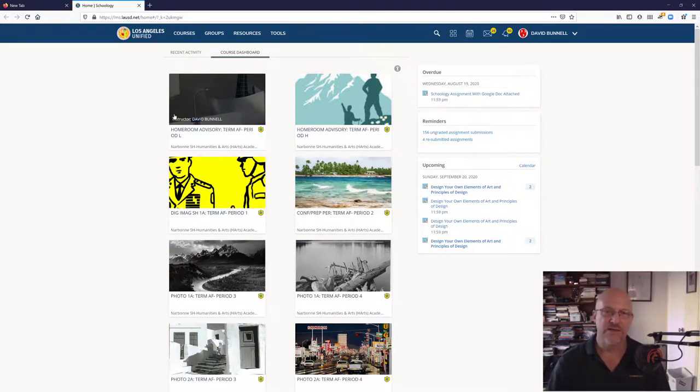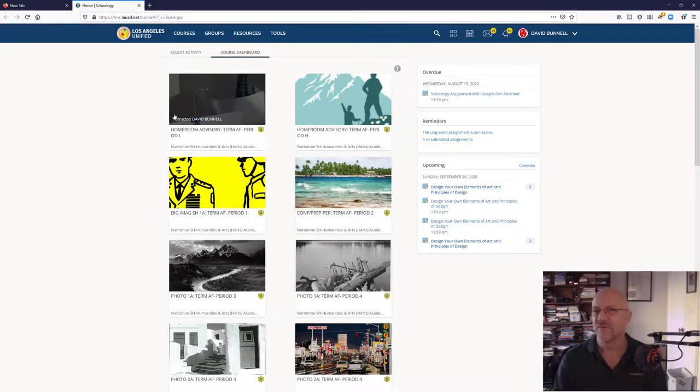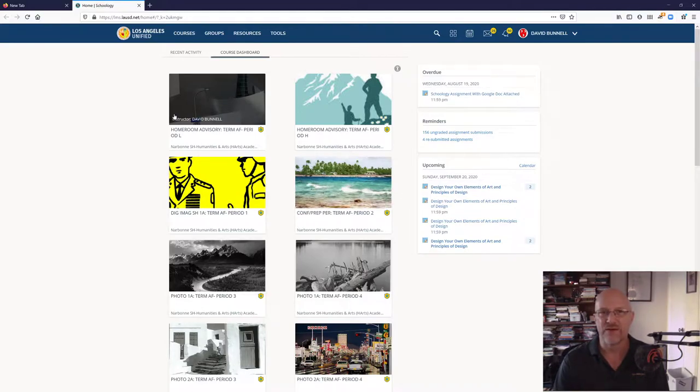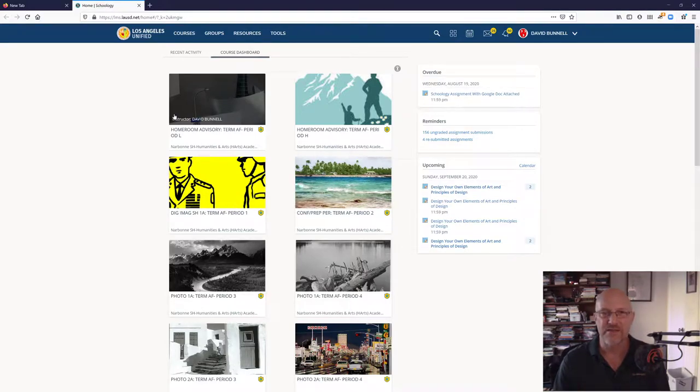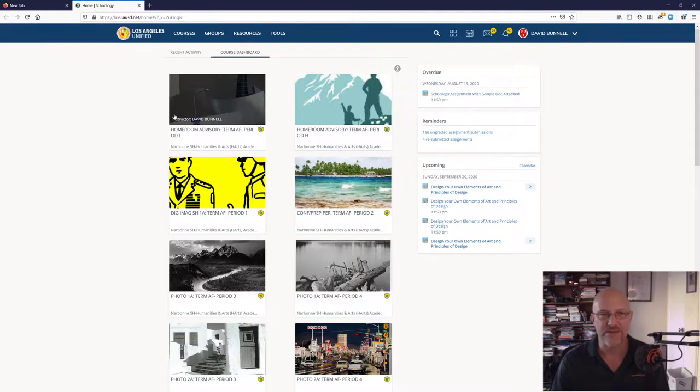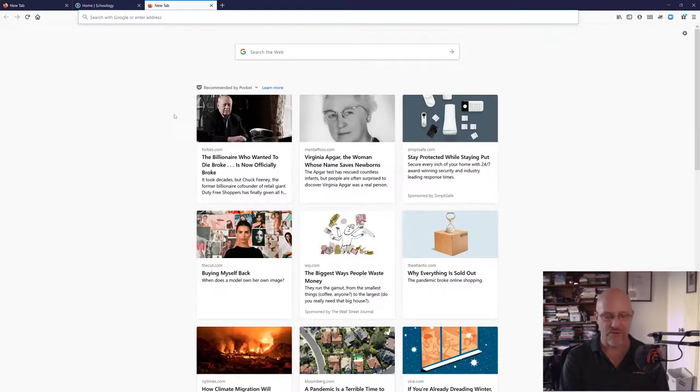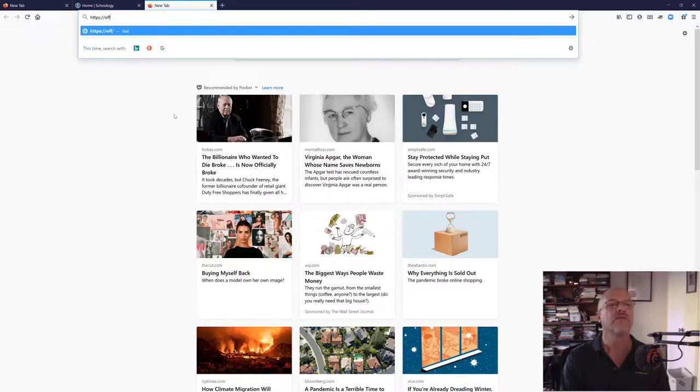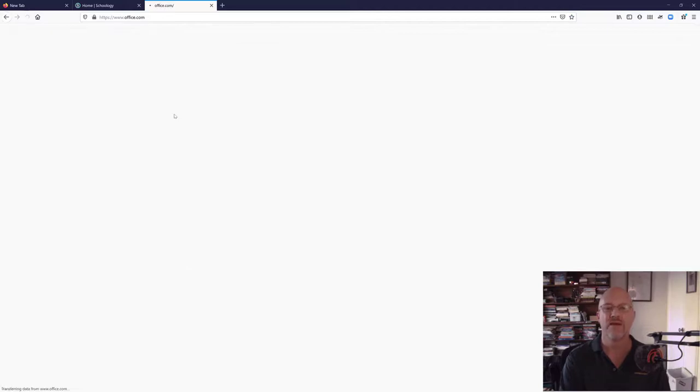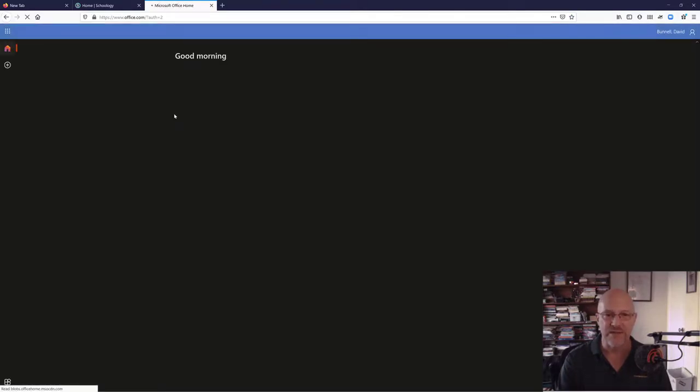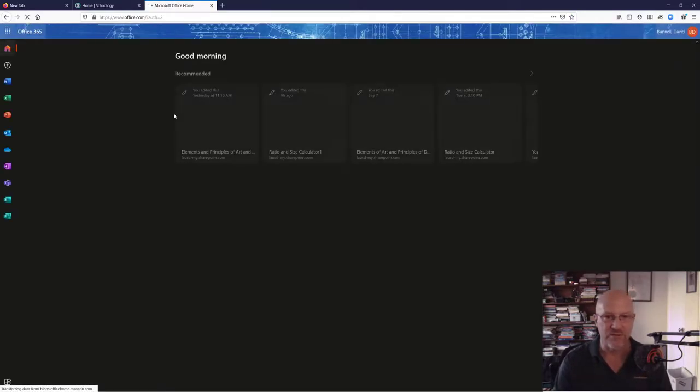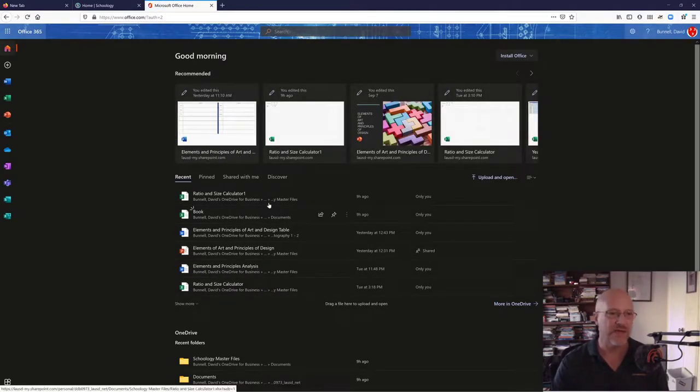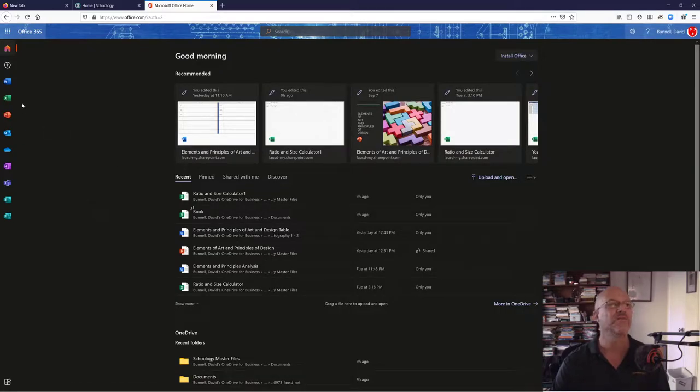Mr. Bunnell, Hart's Academy Technology Coordinator. I'm just going to do a little video on how to use the basics of online Office Excel. Microsoft Excel.